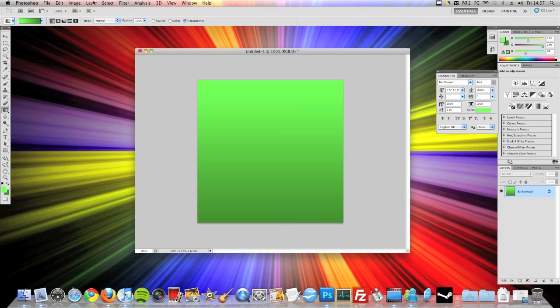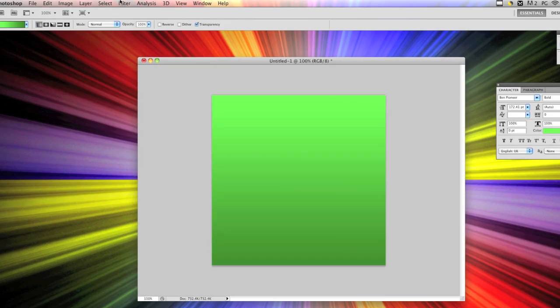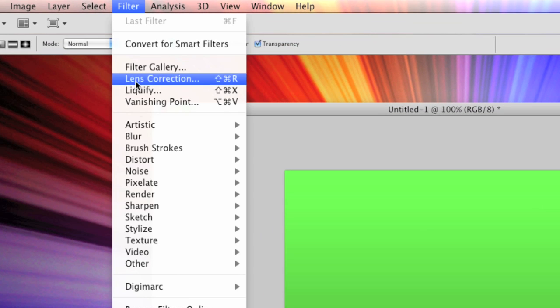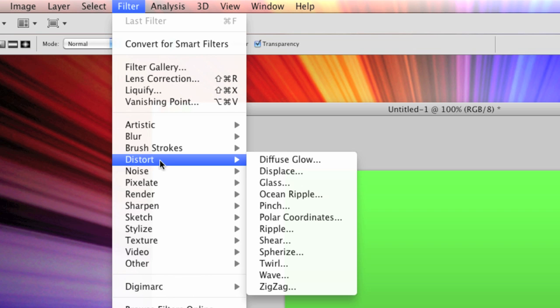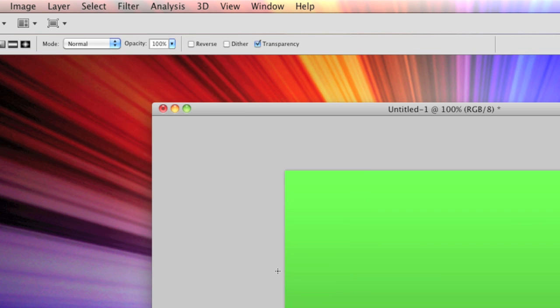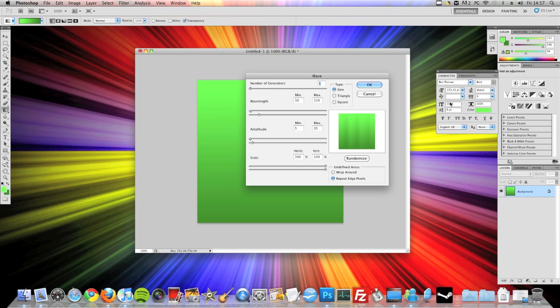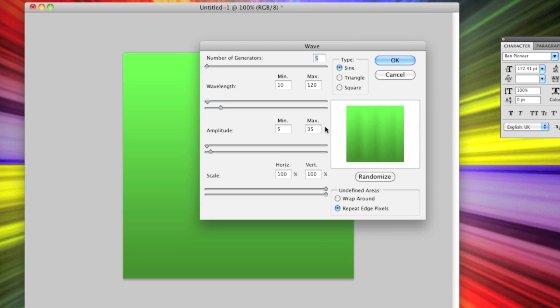Now come to the top of the Photoshop window and go to filter. Then you're going to want to go down to distort and then down to wave. Once you're on wave this box will pop up.